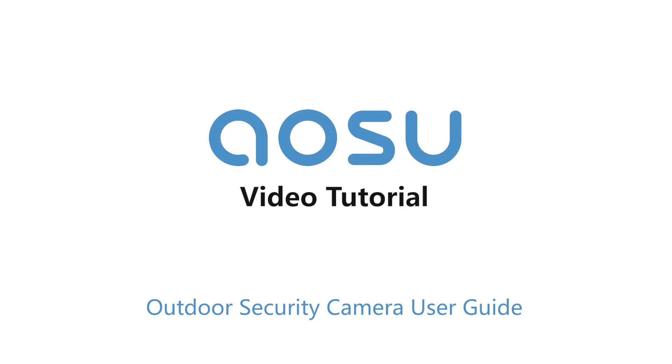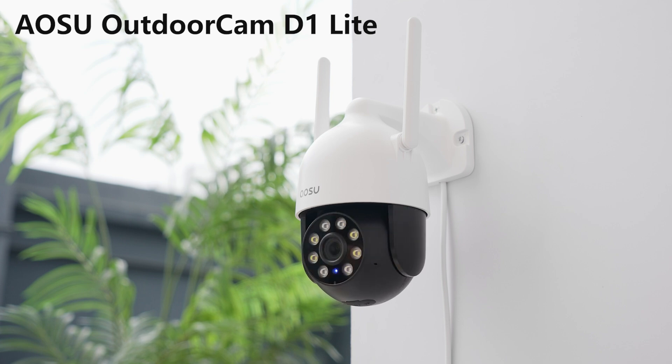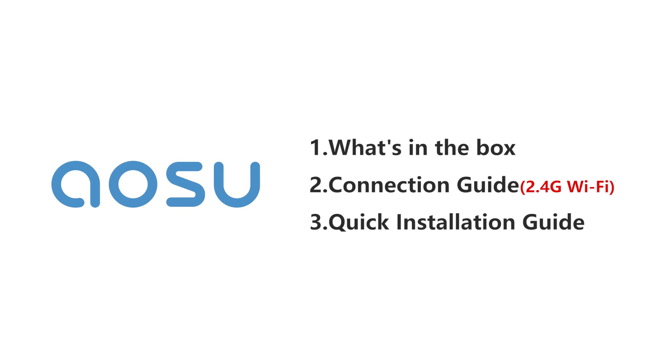Thanks for using OSU Outdoor Security Camera. This video is divided into three parts.